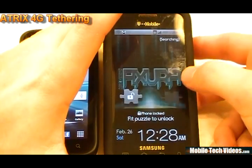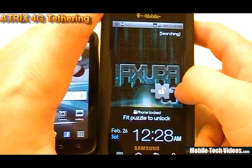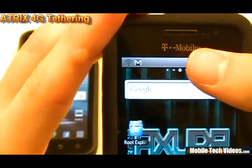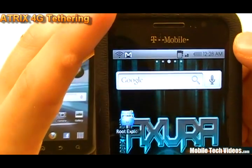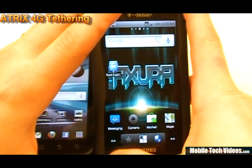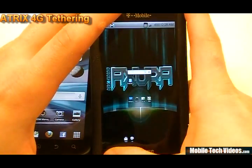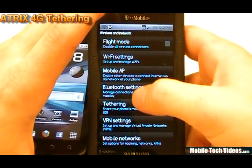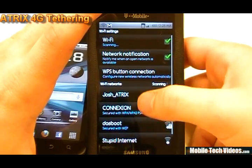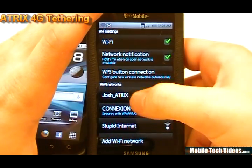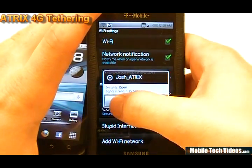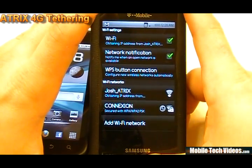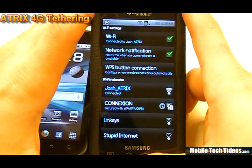This is a T-Mobile Vibrant running a custom ROM, and there is no SIM card in it — as you can see right there up top, that's a no-SIM-card logo. We'll go to the wireless settings on this and see if we can see it. There it is — Josh_Atrix, full signal, and it's open. We'll connect, and we're obtaining an IP address. And we are connected.